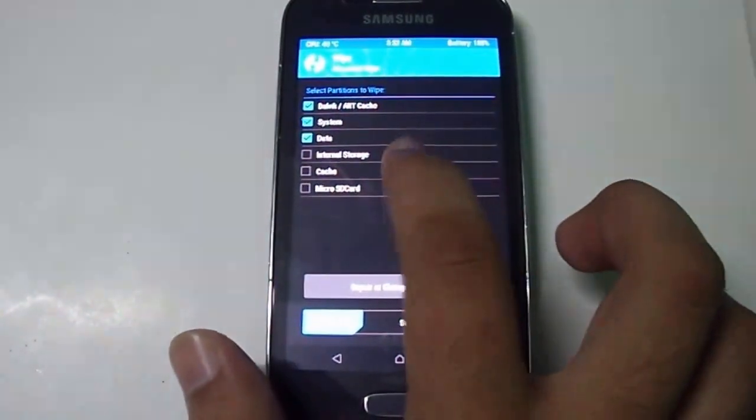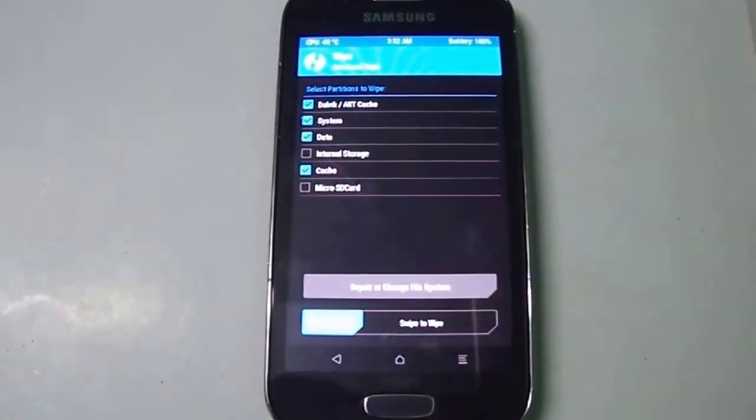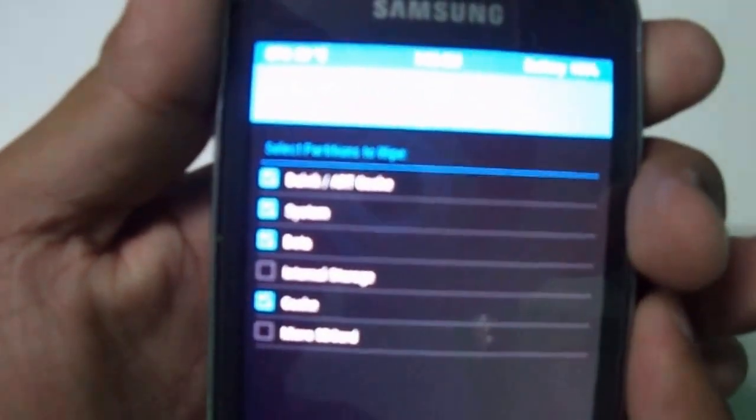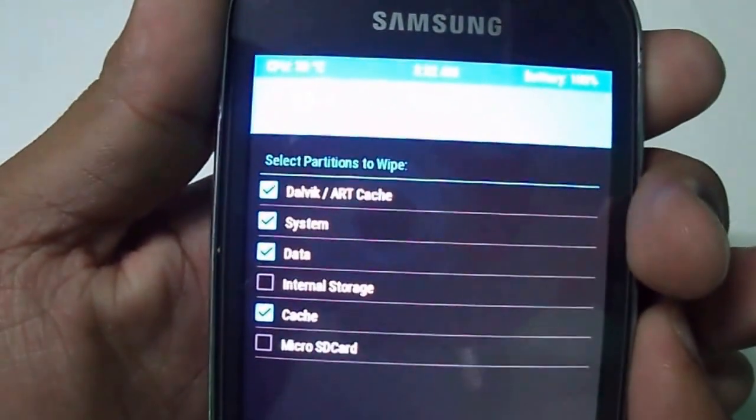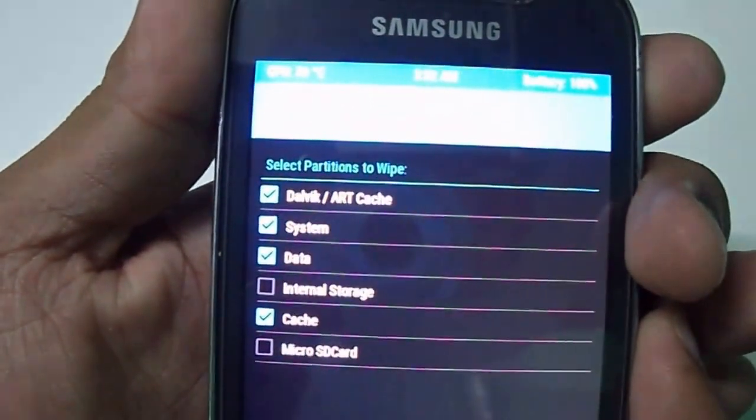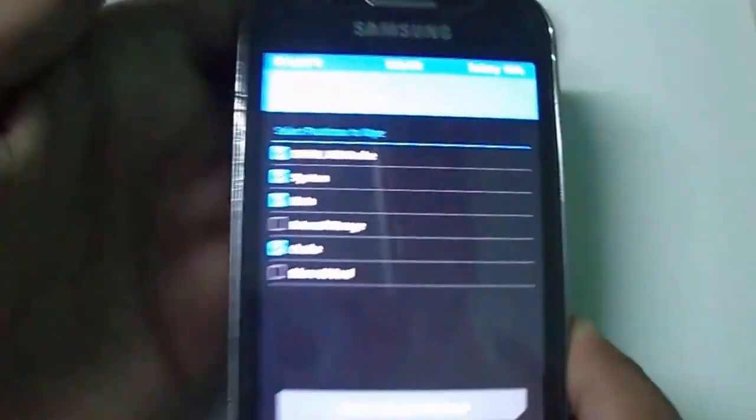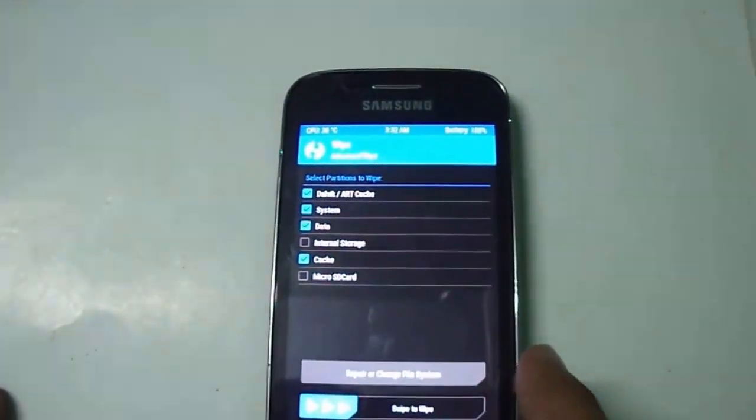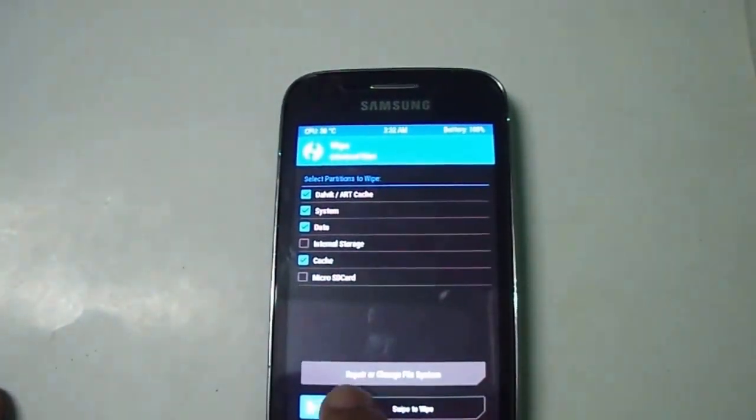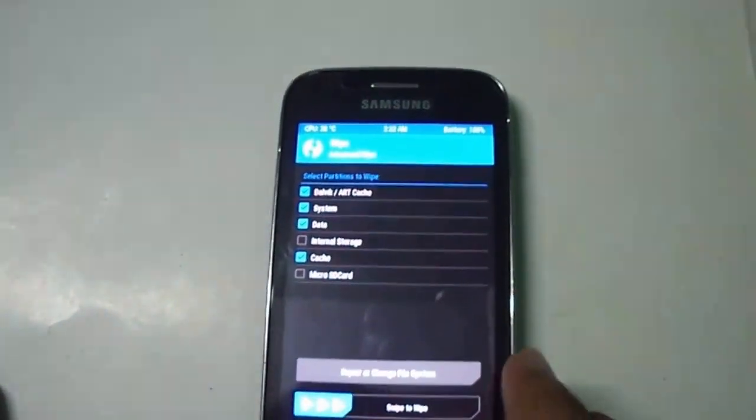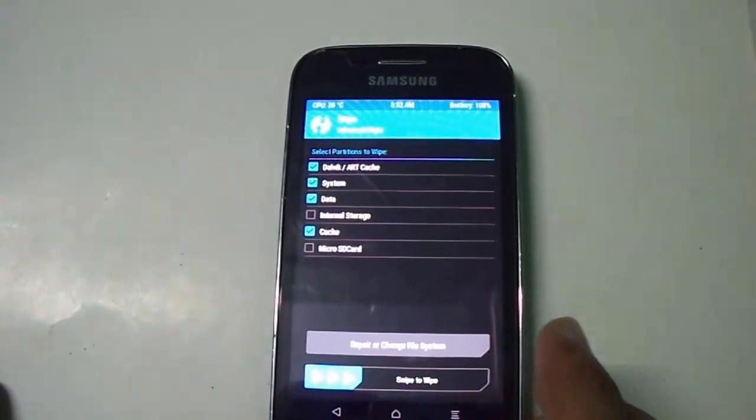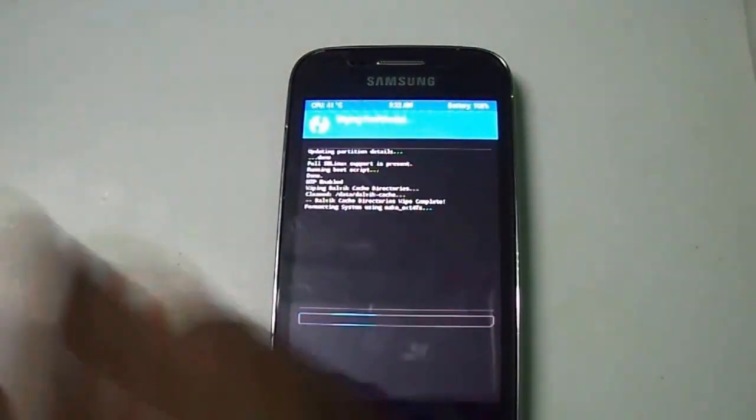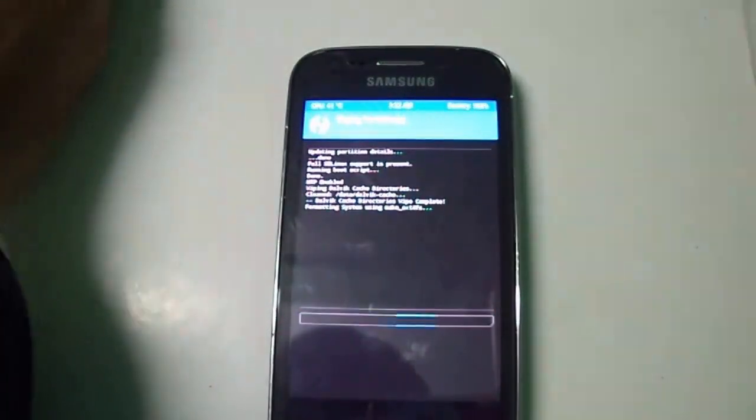Select advanced wipe. There will be cache, system, data, and dalvik cache. Keep in mind, we are erasing data and system partition. That means all of your application data and photos that were available inside the data partition will be completely erased.